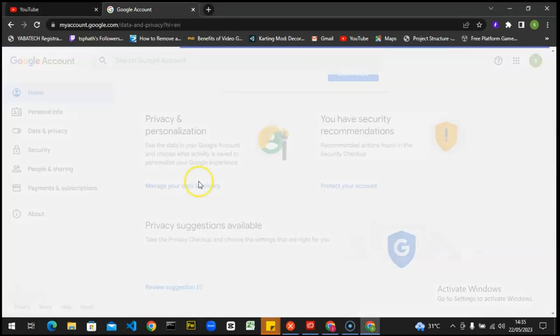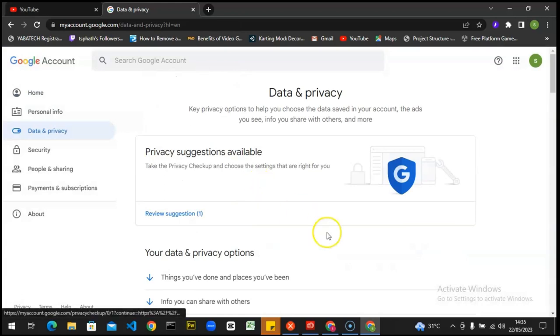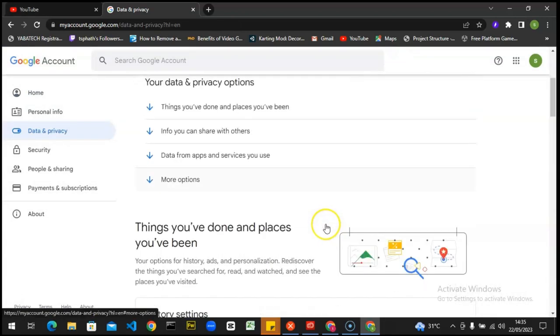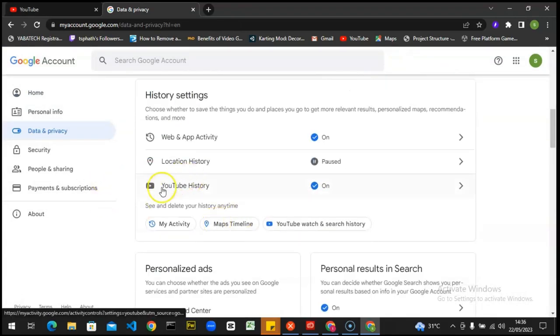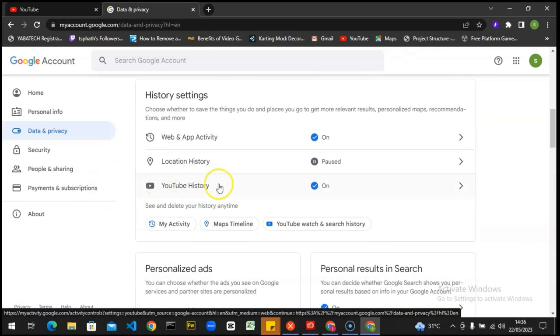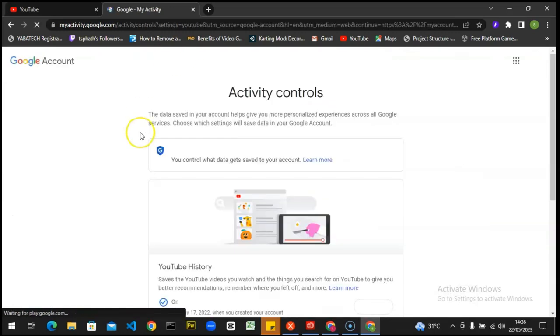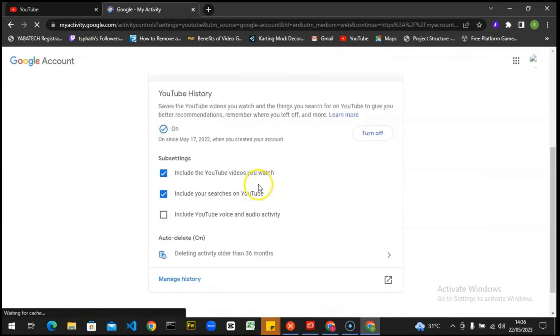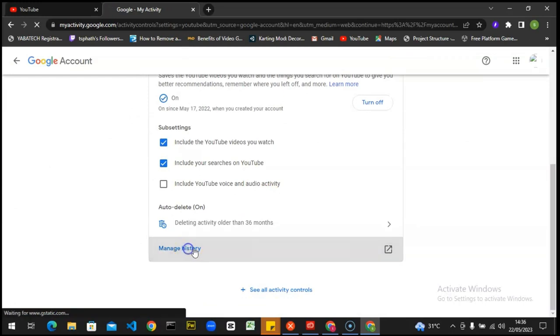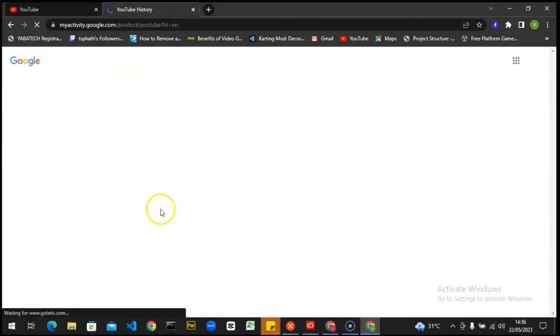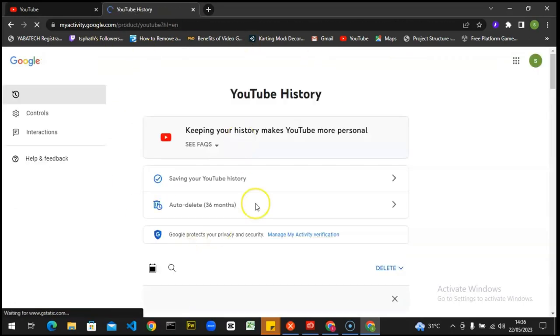So whichever one you choose, just go ahead and click on it and wait for it to load. Now once you load, scroll down a little bit more. You're going to notice where it says YouTube history. Click on YouTube history and wait for it to load. Scroll down even more and then click on manage history.